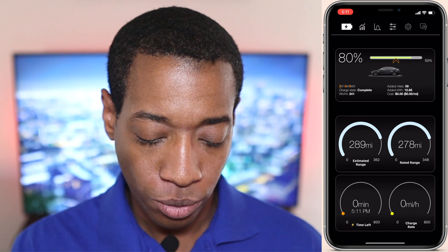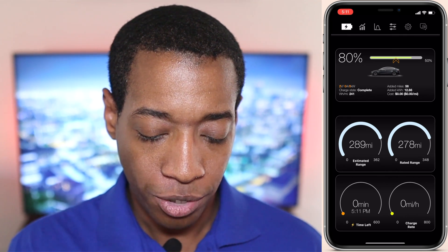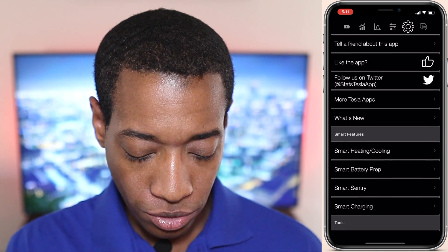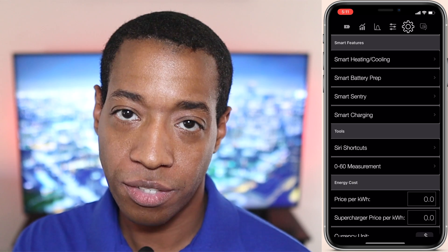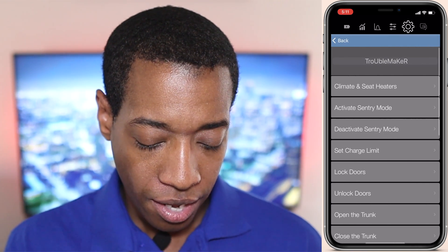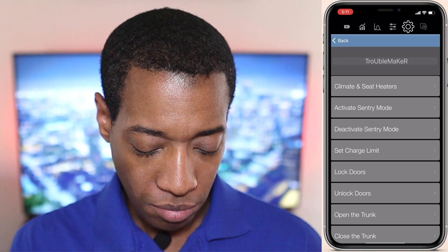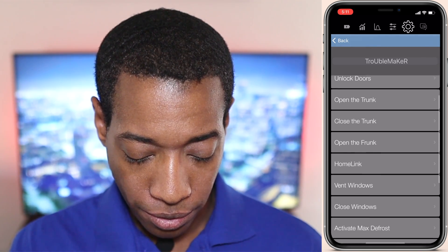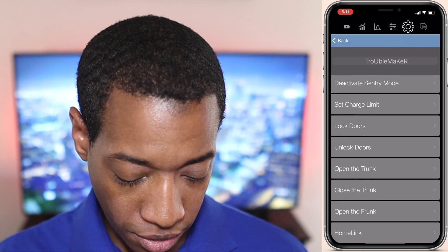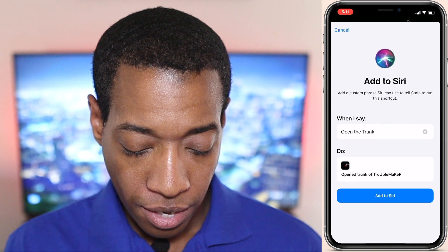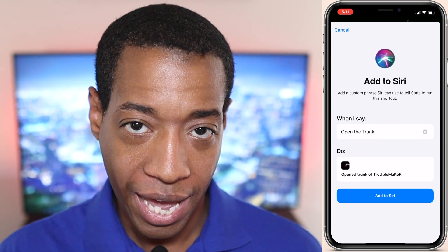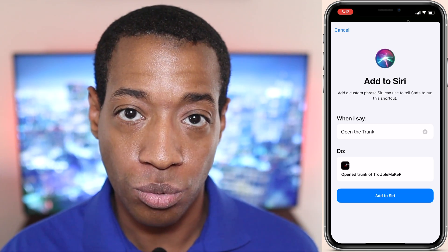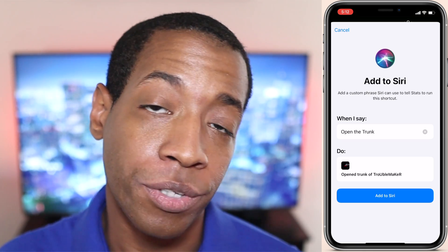We're going to go to the Stats app first to load up my vehicle information, then go to the gear wrench and hit that. I'm going to scroll down until I see under Tools: Siri Shortcuts. I'm going to click on that. Let's just do 'open the trunk,' so I'm going to click on that and it's going to give me the choice to add to Siri. Whatever phrase you put in there, that's what you need to say for her to recognize it — she'll send information to Stats and the Stats app will open the trunk for you.